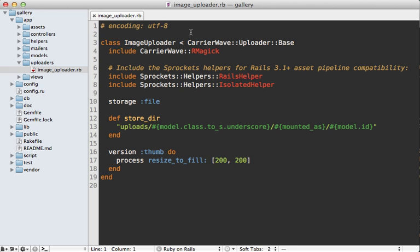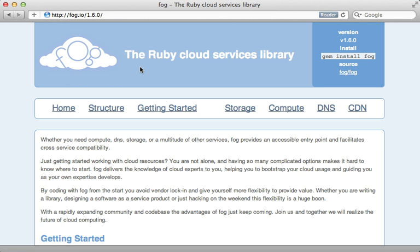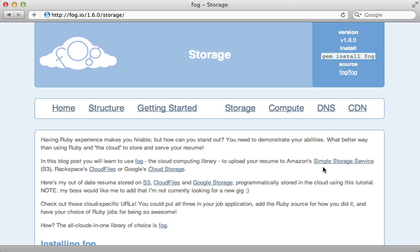I already have this Rails application set up with CarrierWave to handle file uploads, as shown in episode 253, and it's currently set up to store files on the local file system. You can easily change this by changing the storage engine to Fog, which CarrierWave will use to upload files to the cloud. Fog is a Ruby gem that provides a standardized interface for interacting with cloud services. With Fog, we can choose Amazon S3, Rackspace Cloud Files, or Google Cloud Storage.